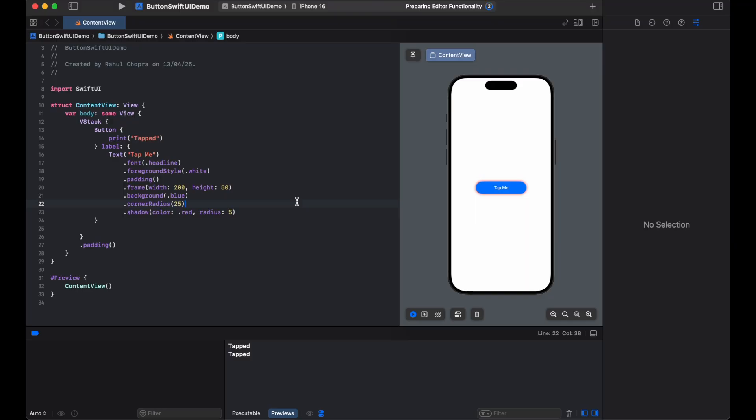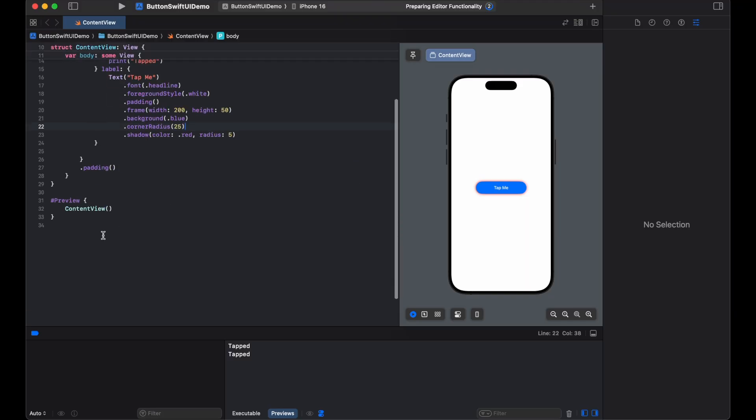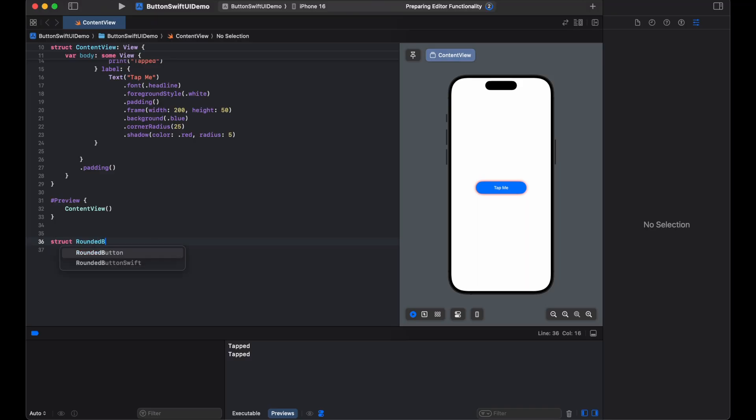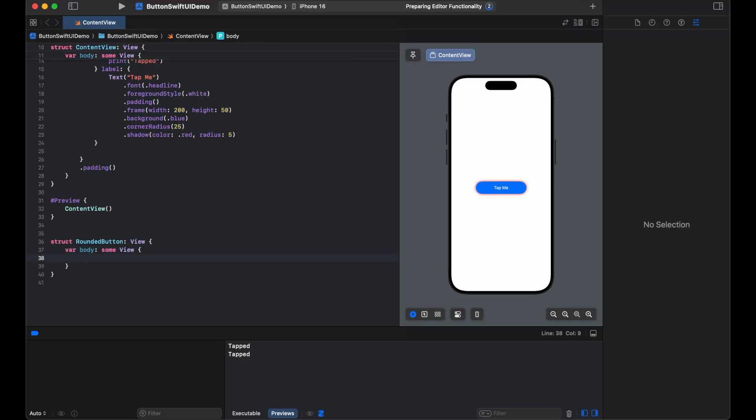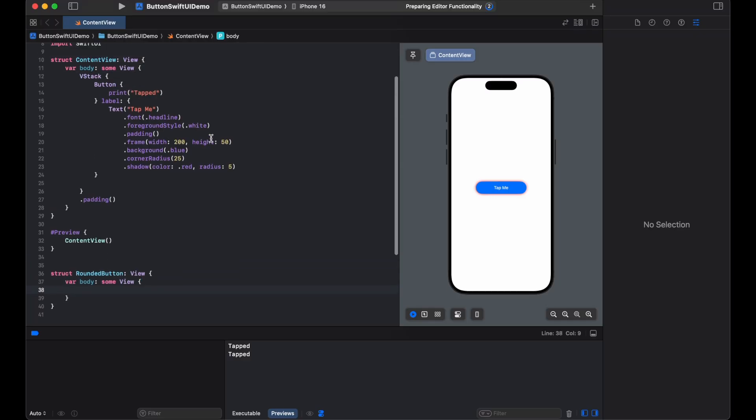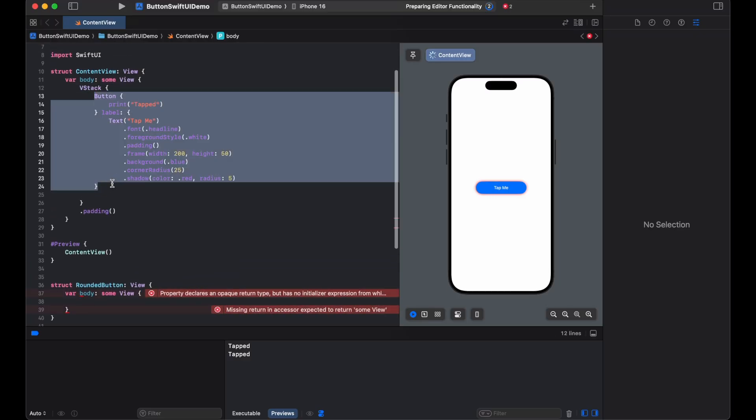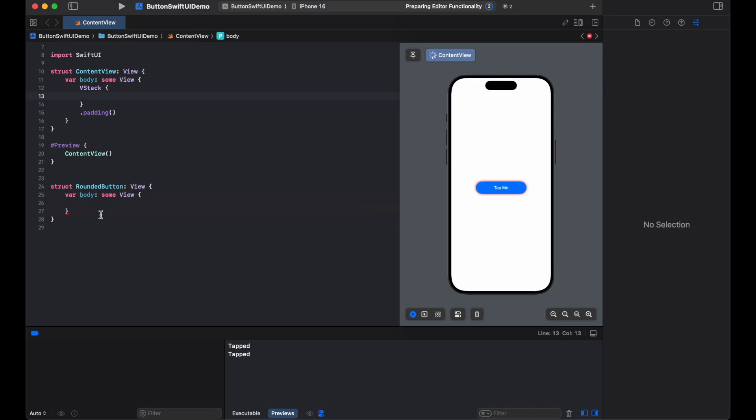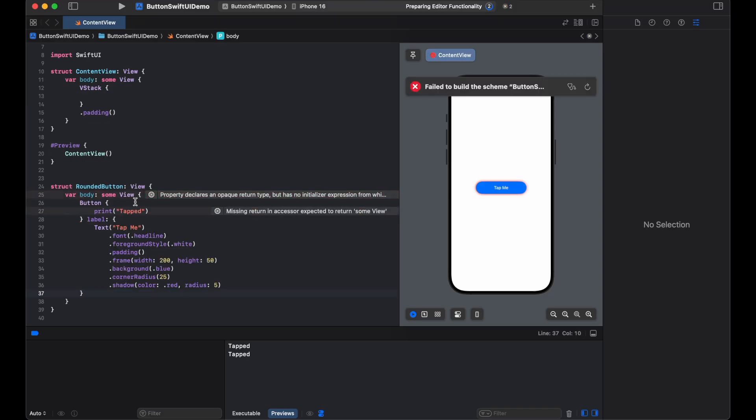That's it. You now have a modern looking rounded button. Let's go one step further. We will create a reusable rounded button component. How can we do that? Let's start. We will create another struct with name RoundedButton. We will cut the button function from here to there.